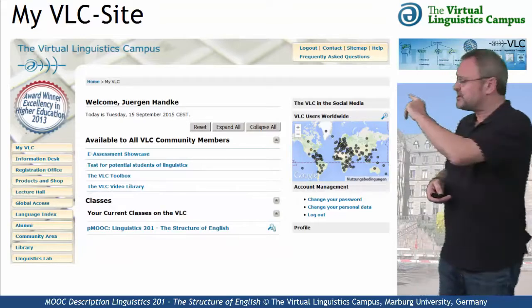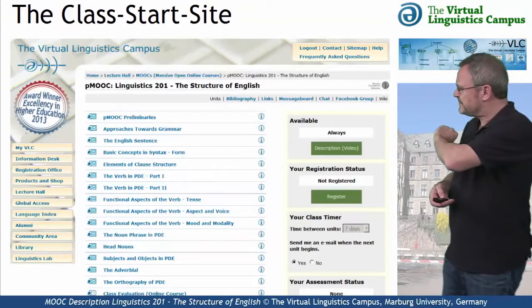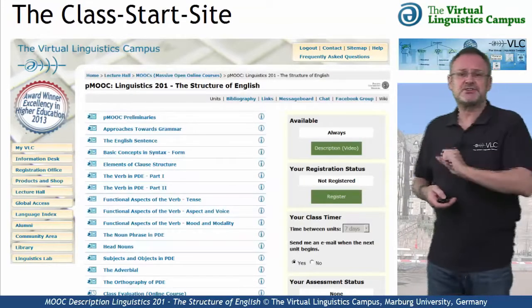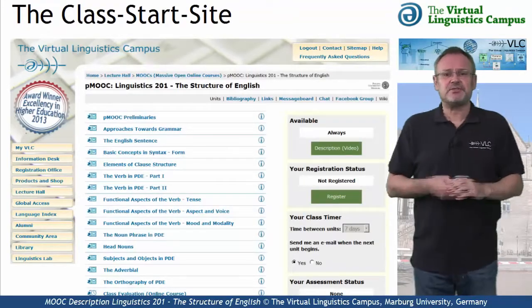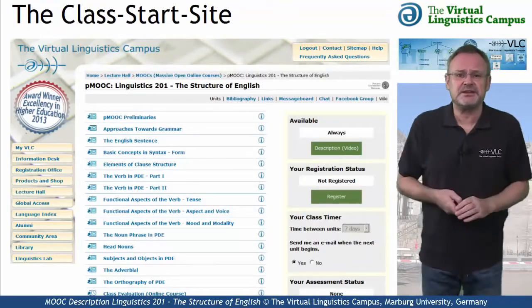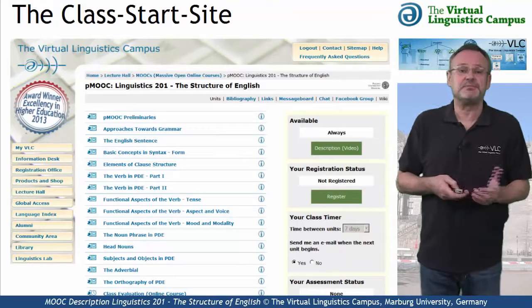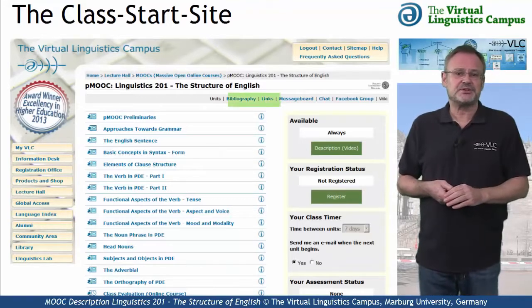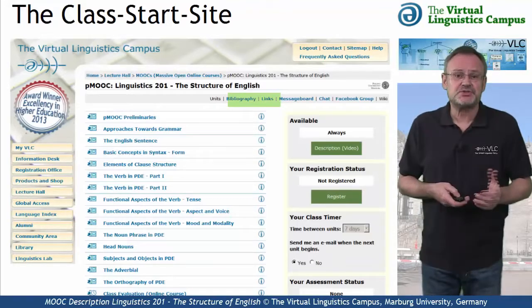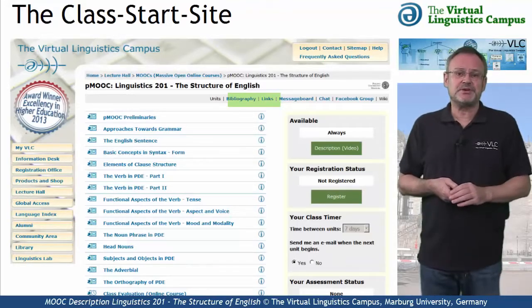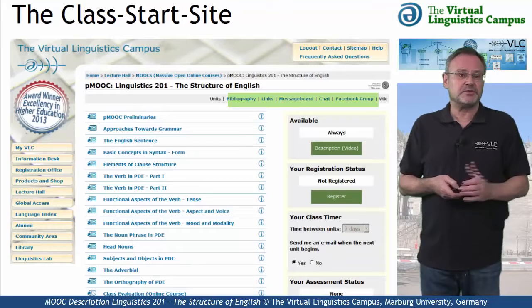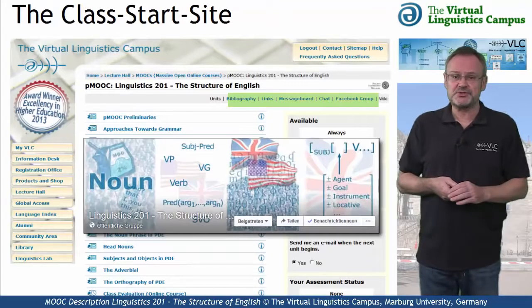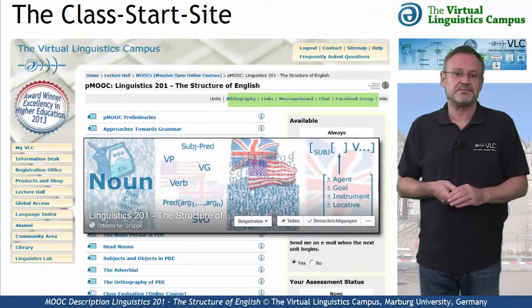On the class start site, you have access to several class-related links — for example, the bibliography, the link section, or links to social media, such as the Facebook group associated with this class.